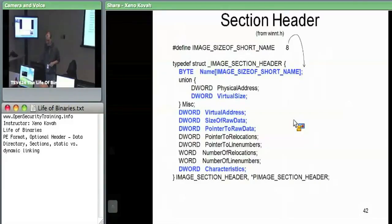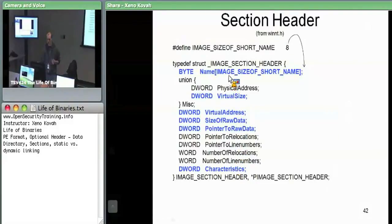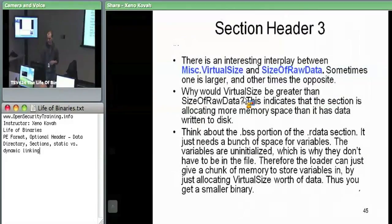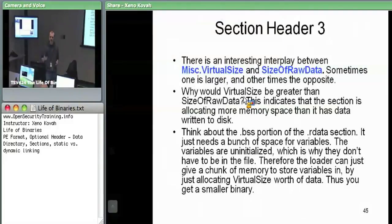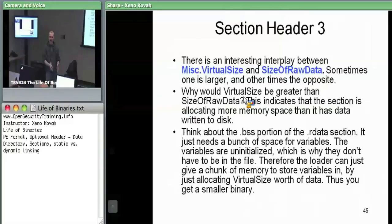Now let's consider the interplay between virtual size and size of raw data. In some cases, virtual size — the amount of memory it takes up — will be greater than the actual data on disk. The most common reason is the BSS section: the BSS section is a place where you don't need data on disk because the data has no initialized initial value. So if you don't need the data on disk, all you need is to allocate some virtual size — the size of raw data could be zero.